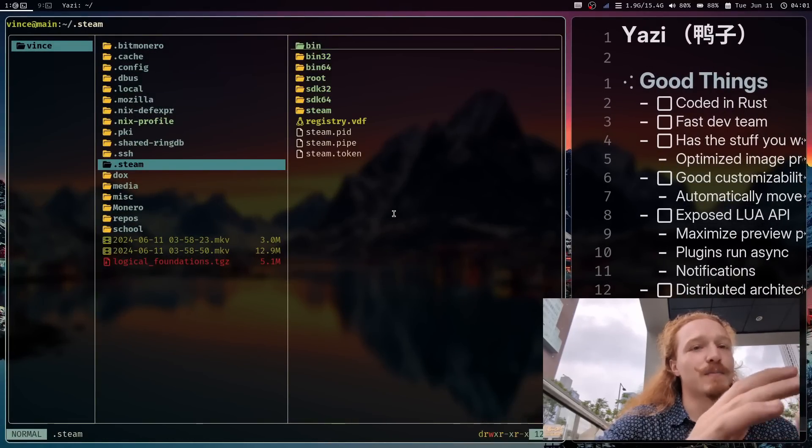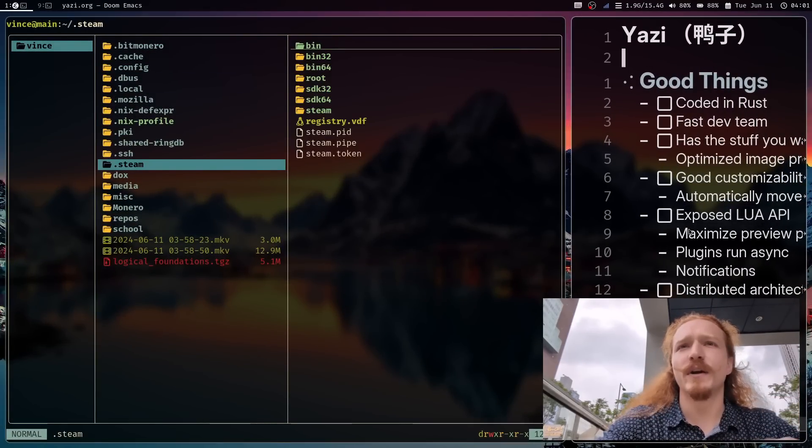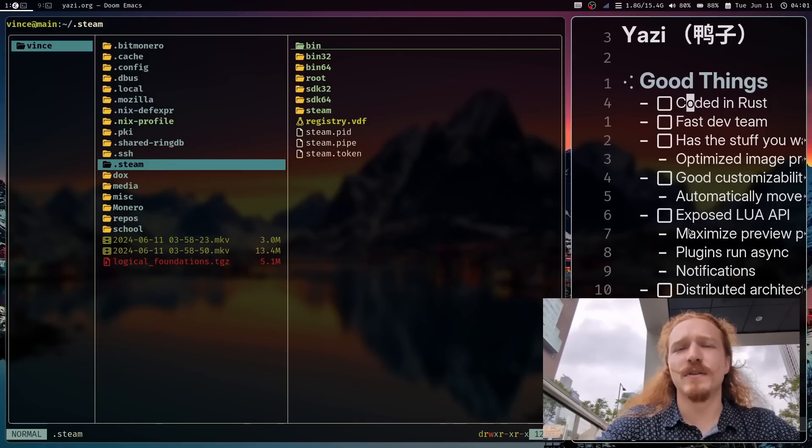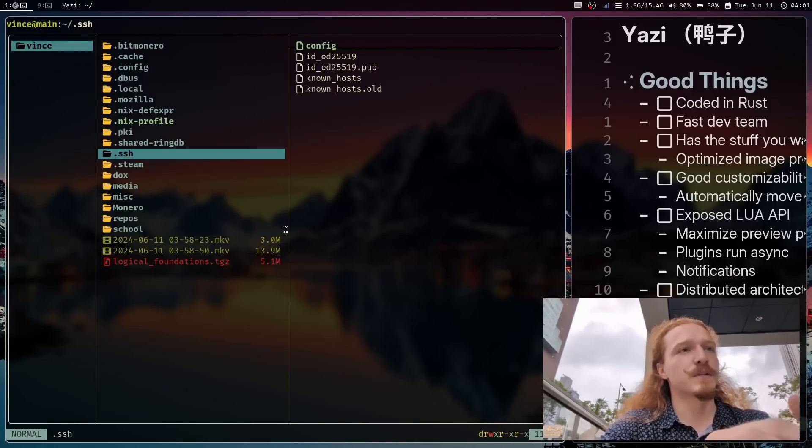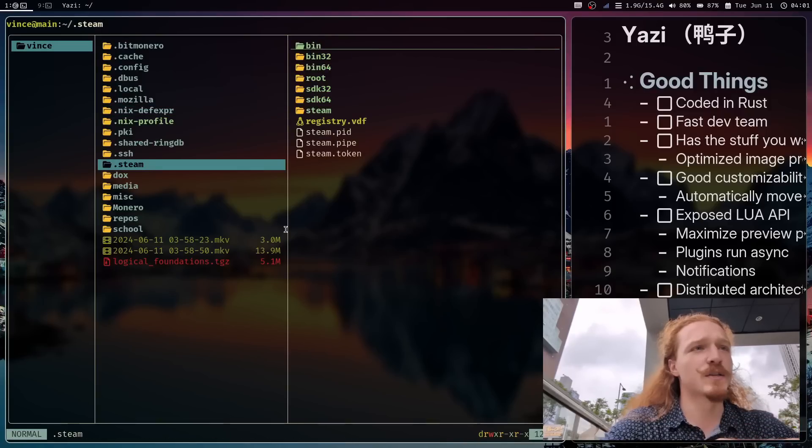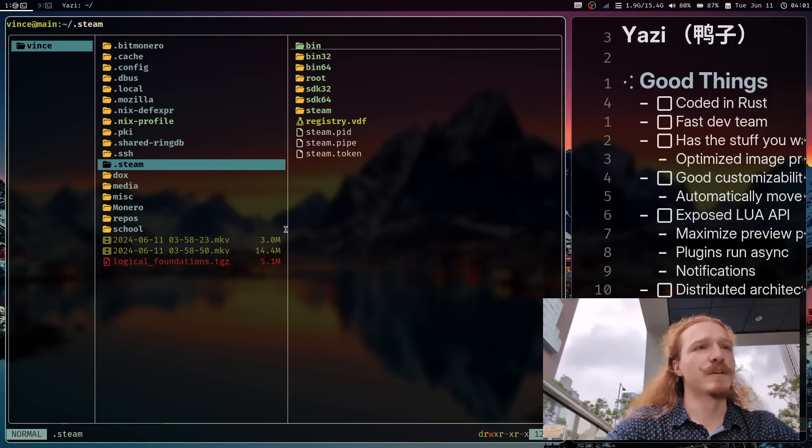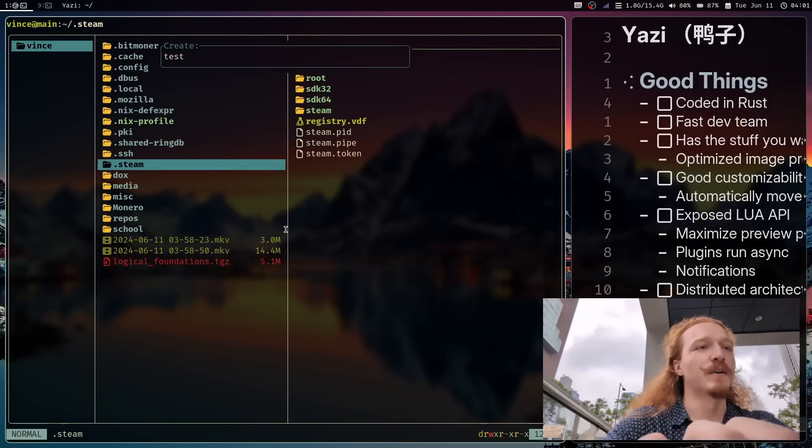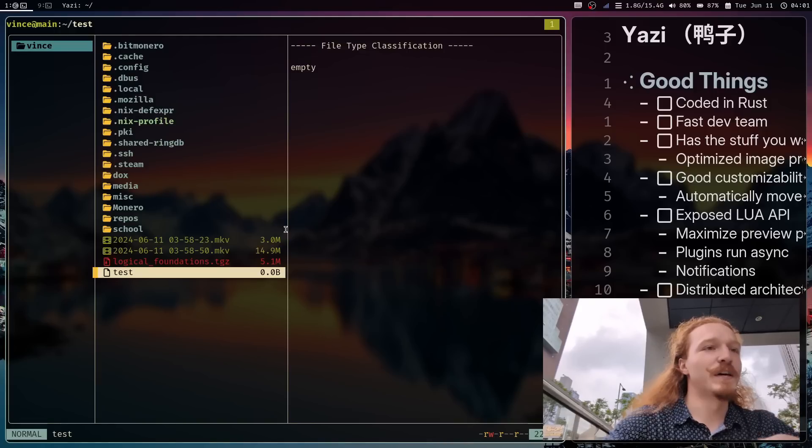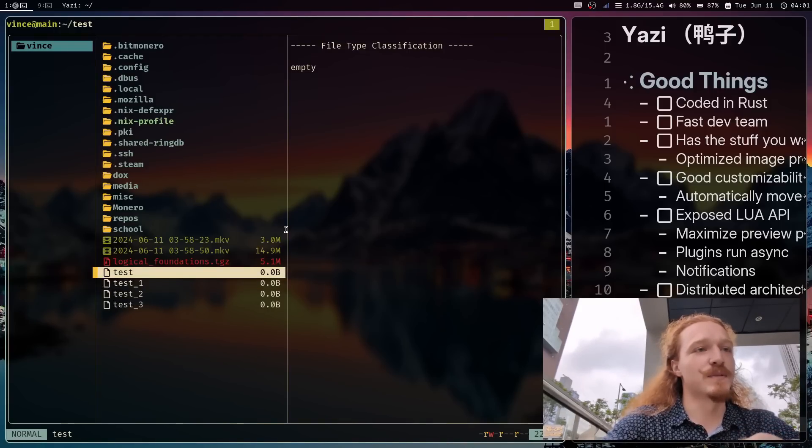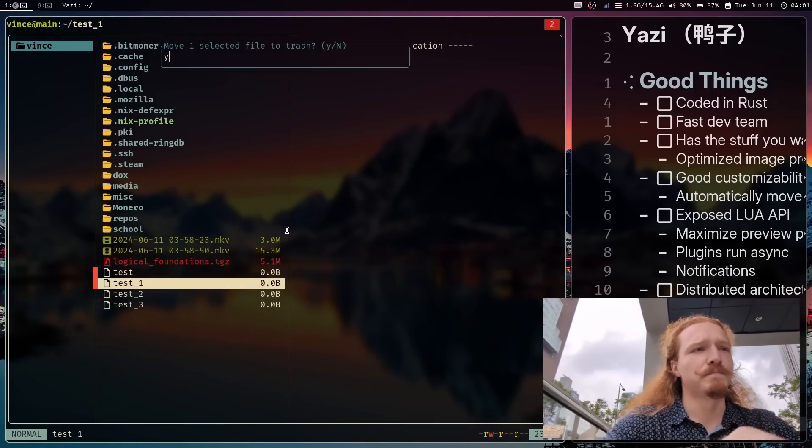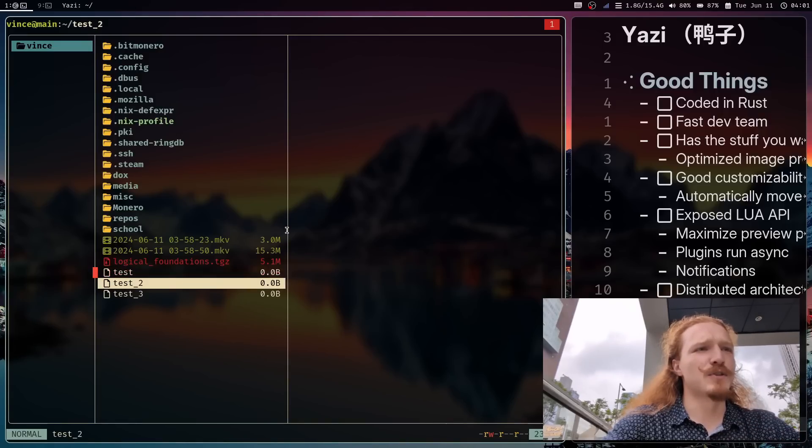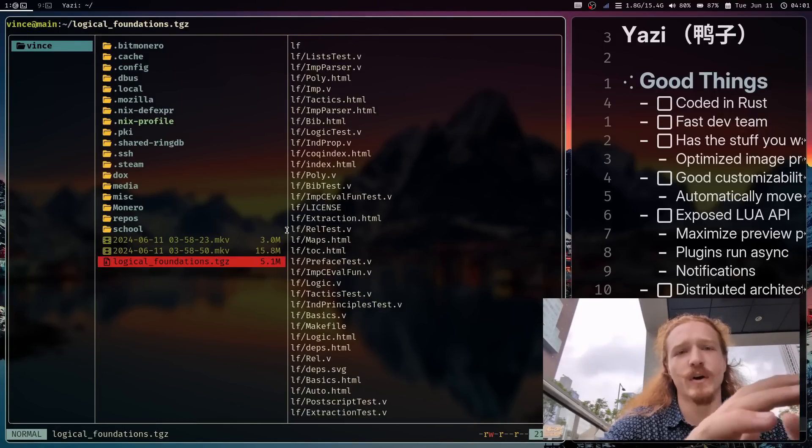I've customized mine to look a lot like my LF build. The first good thing is that it's coded in Rust. When you're using this file manager it's going to feel quick, it's going to feel responsive, moving stuff around. I can create files easily, yank it, paste a few times, select a few of these, get rid of them. It just does exactly what you want very quickly.